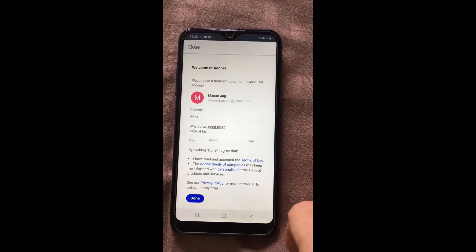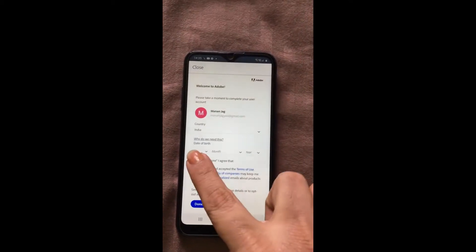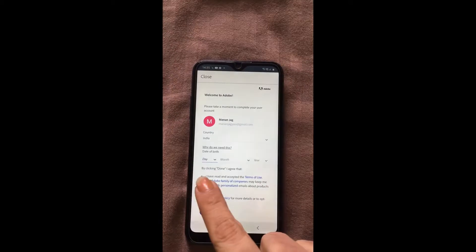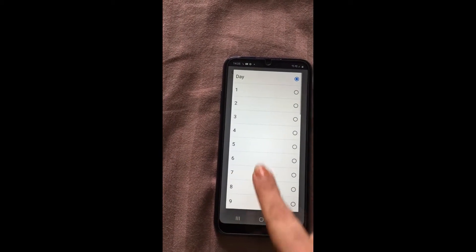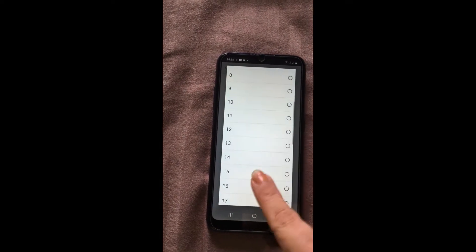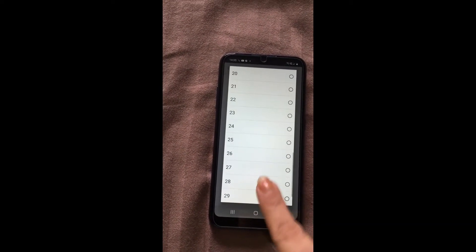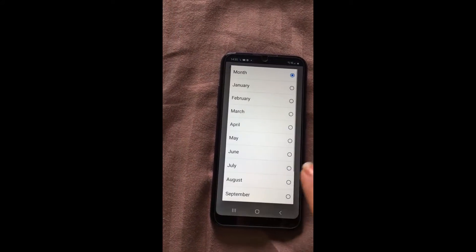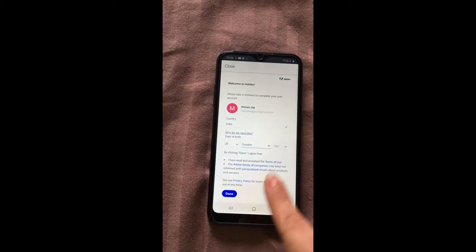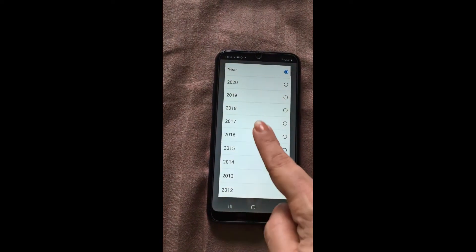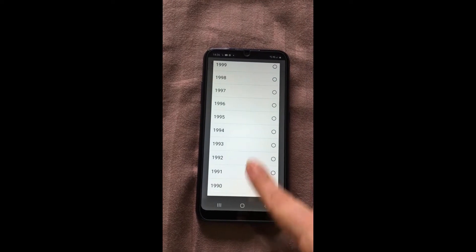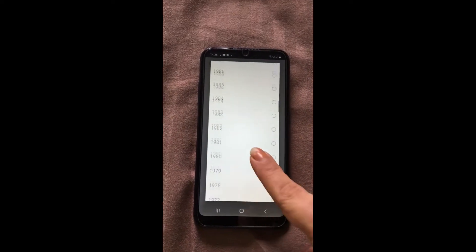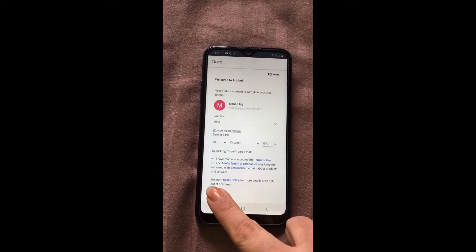Once you sign in, it will ask you for your birth date. The moment you choose your email and you put your birth date, as I am putting over here, 28 October 1977. Same way you have to put your birth date, then done.